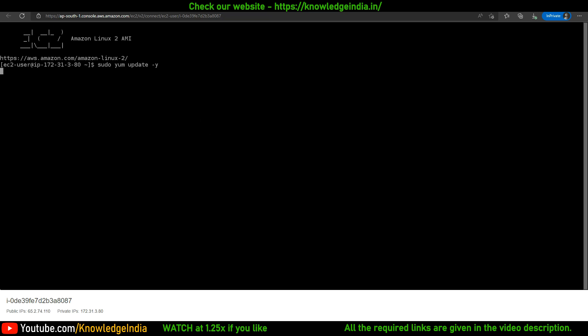It will be a good thing to run the yum update just to make sure that everything is in place, all packages are in good shape. So what we will do next is run some of the commands to install Terraform on this machine.